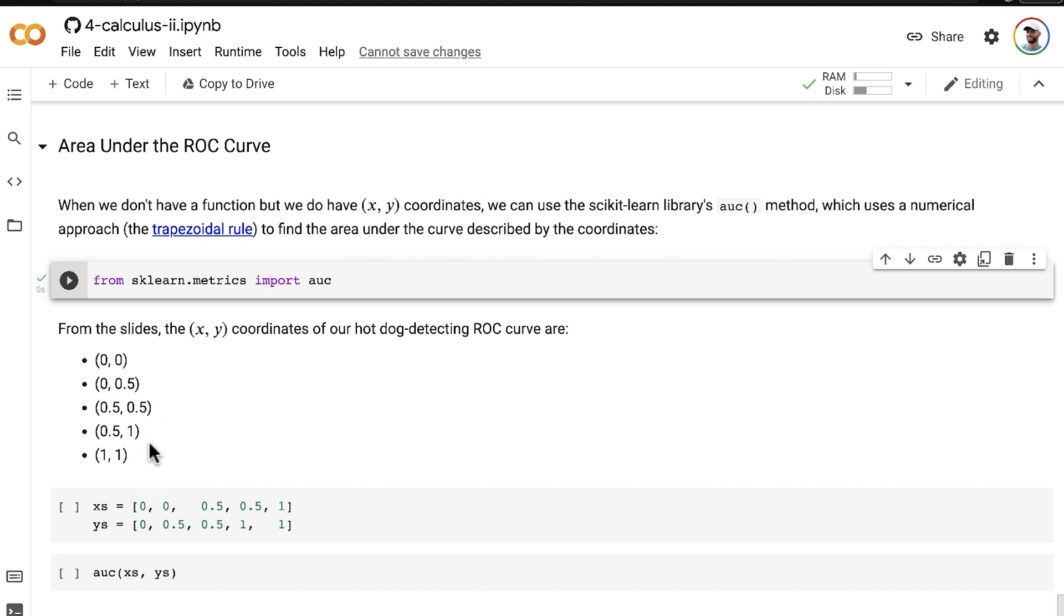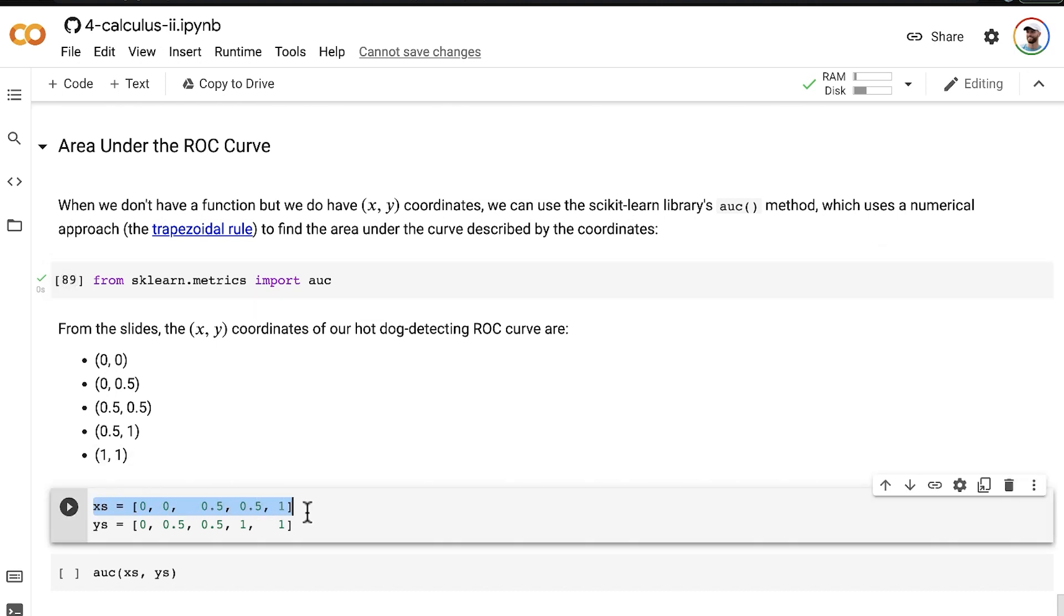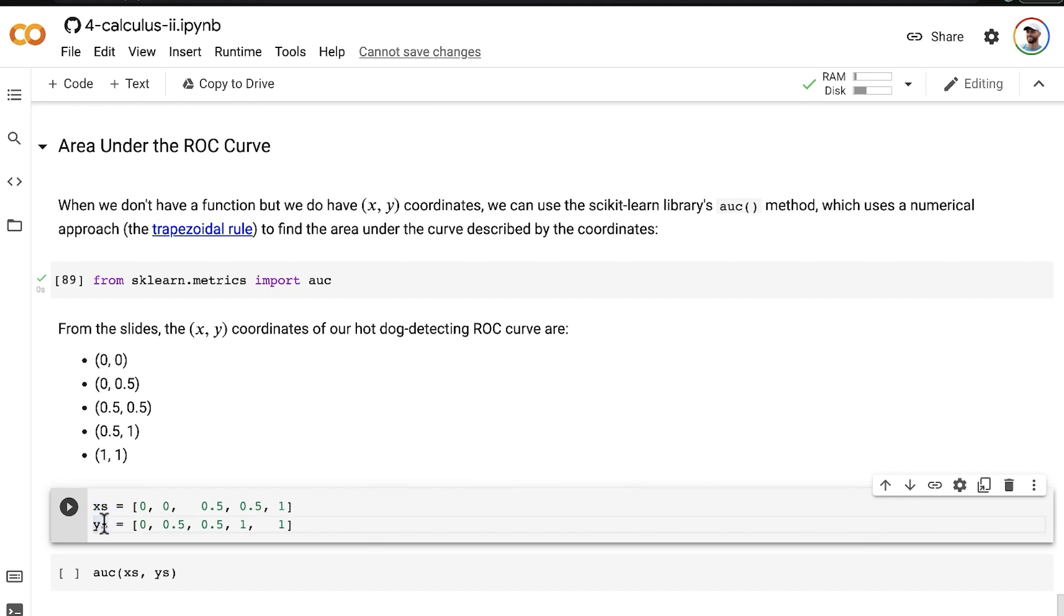What we're going to do is create two vectors, one of all the x coordinates in this column of values, and then another of all the y coordinates corresponding to this second column of values.